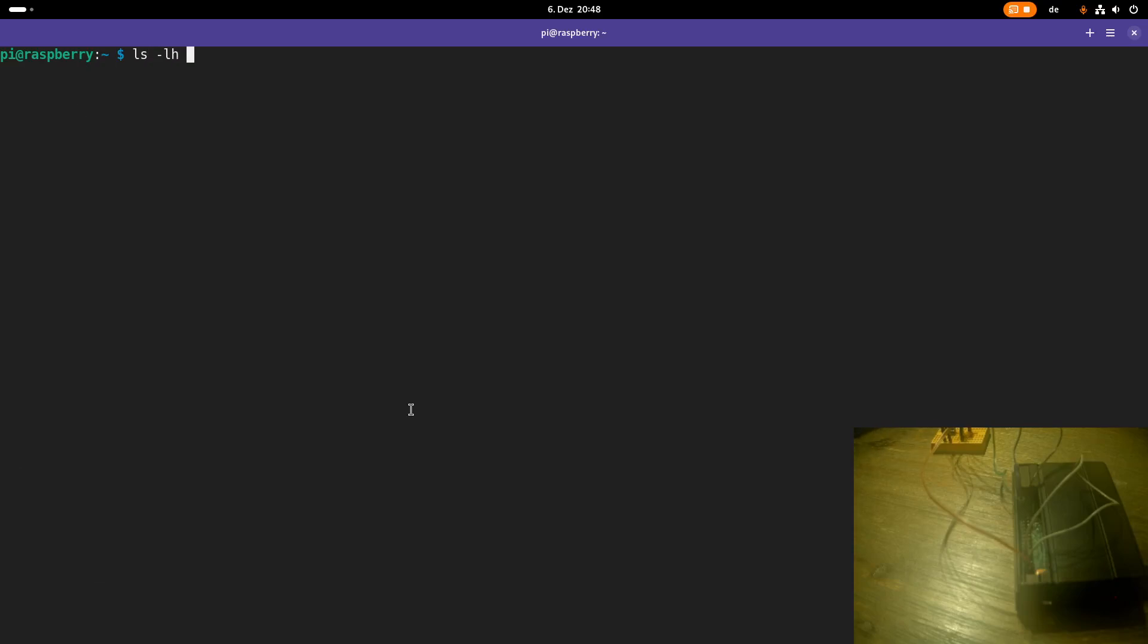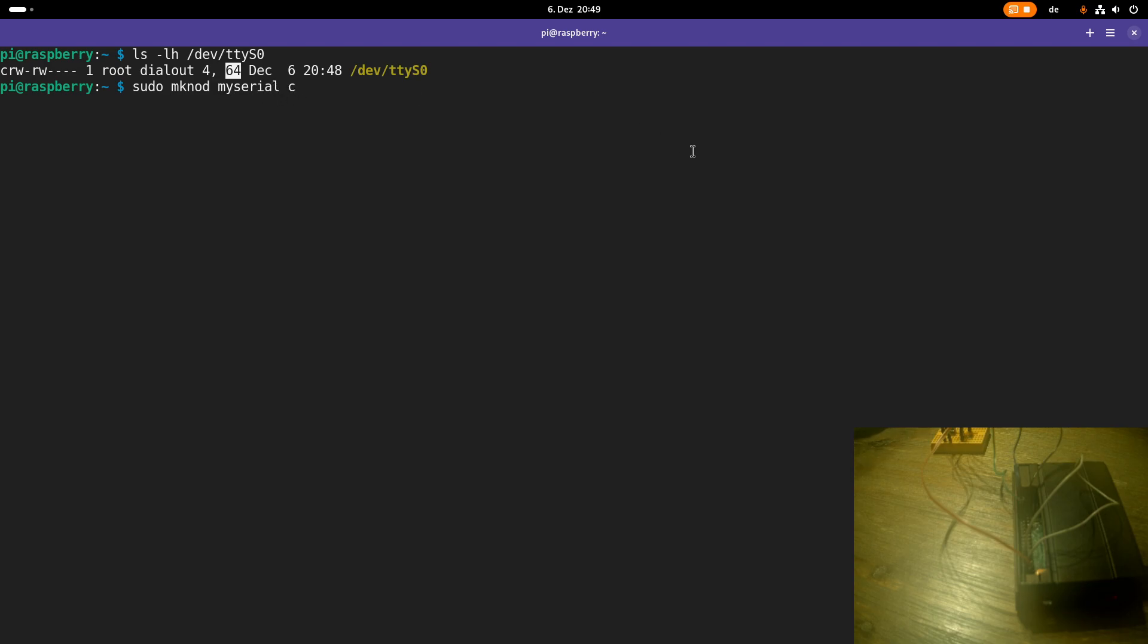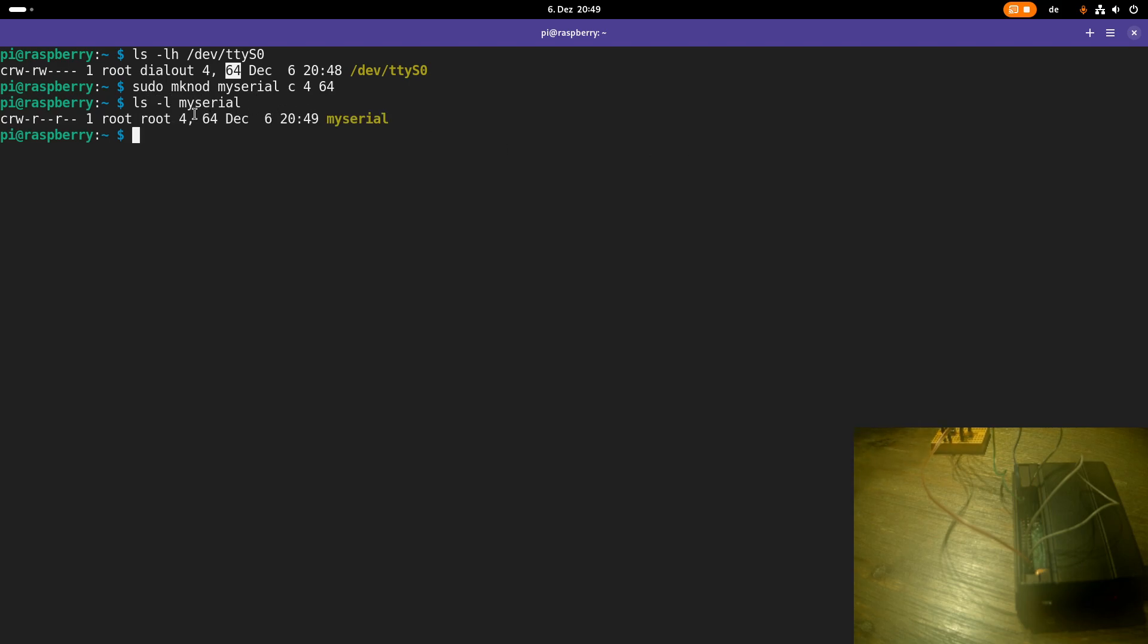So let's take a look again at the device number of TTY as 0 and we can see the major number is 4, the minor number is 64. So now again we can use mknod to create a new device file. I will name it my serial, it should be a character device file, major number 4, minor device number 64.